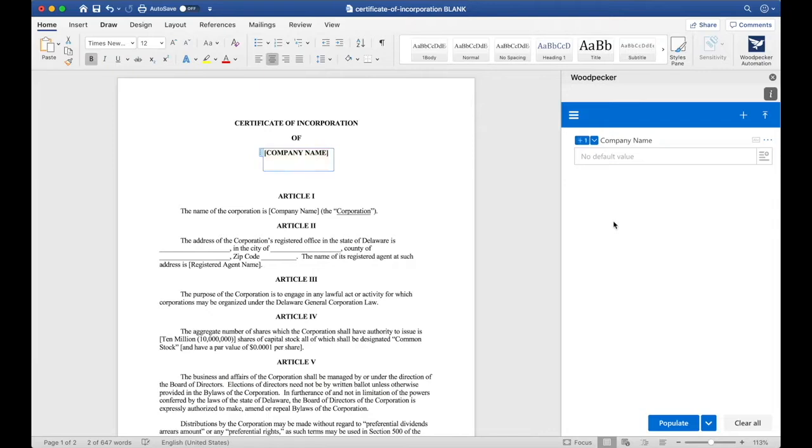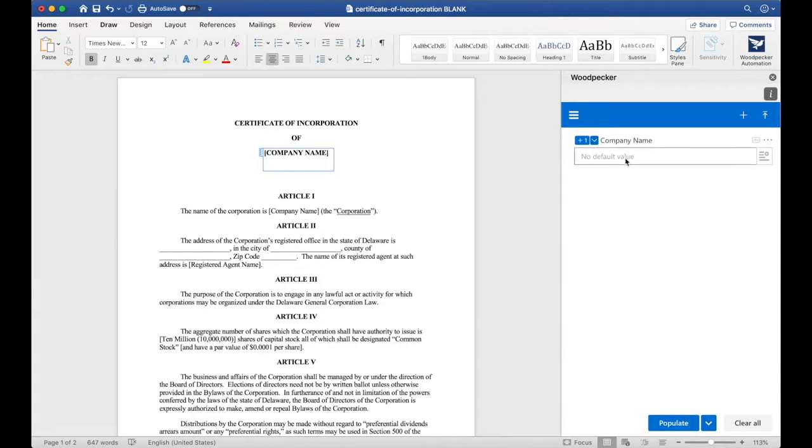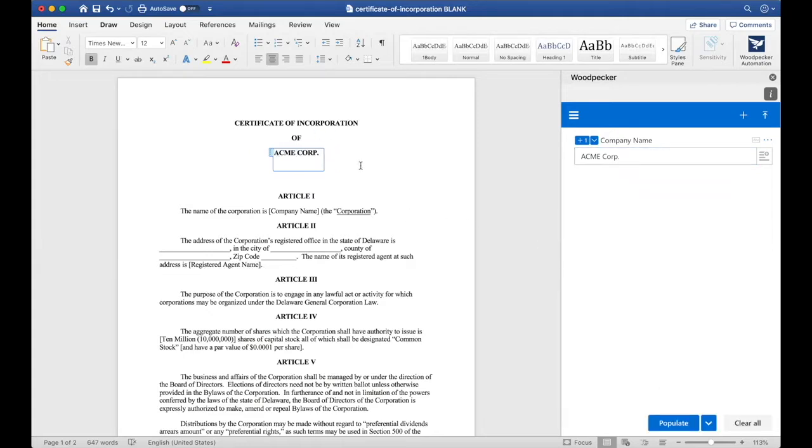Clicking the plus zero button will insert a reference to this Company Name field, or what we call an instance, and you can now see that that instance of Company Name is in the document surrounded by a blue box. If we were to now update Company Name to Acme Corp and click Populate, we'll see that Acme Corp will get inserted where we inserted this field.